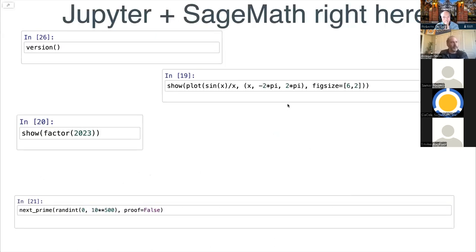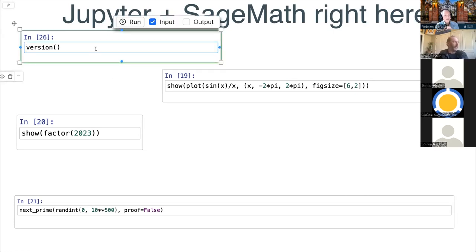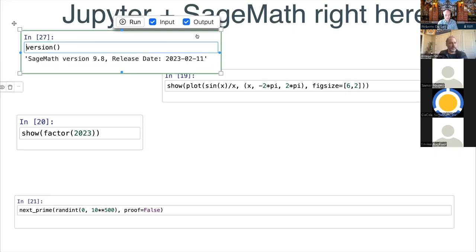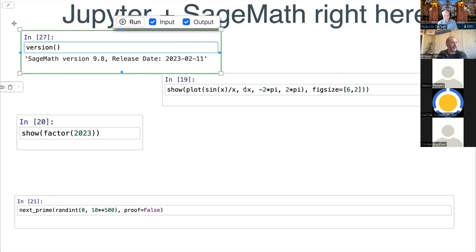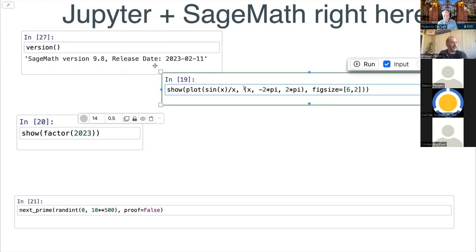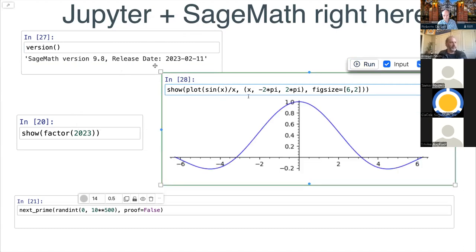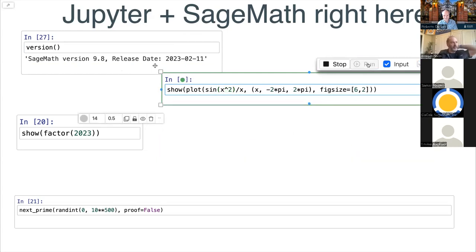I'm currently using the slide mode in CoCalc to present this. One thing you can do in slideshow mode is use Jupyter notebook cells. This is an example of using the SageMath kernel to run code directly in the slides — I can click the run button and it will run this Sage code and draw a plot. You can change it, do crazy things, and see what happens.